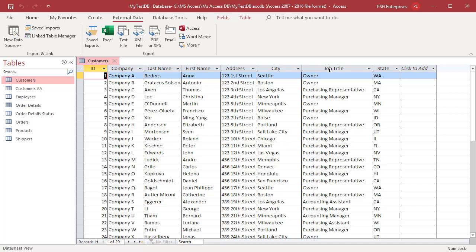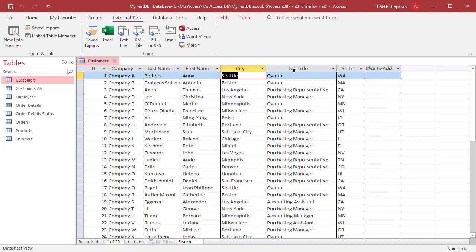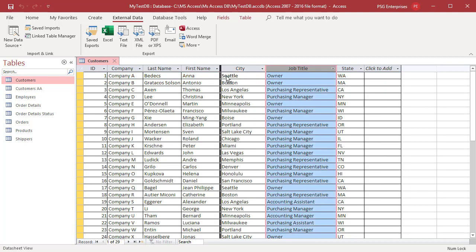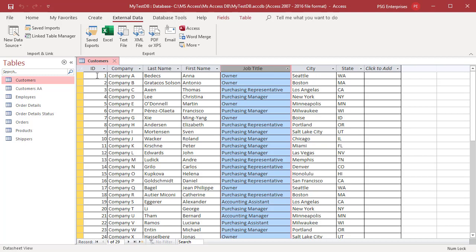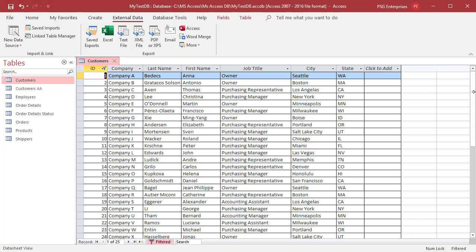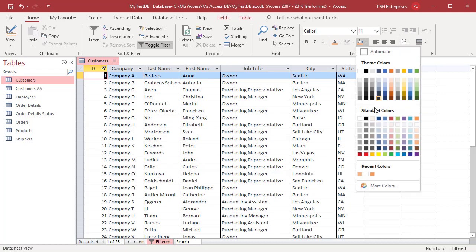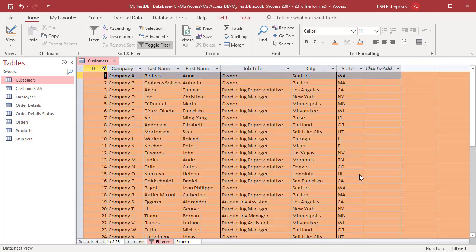Hide address column. Move job title column. Add filter to show only records where ID less than or equal to 25. Change the background color. Make the font bold.